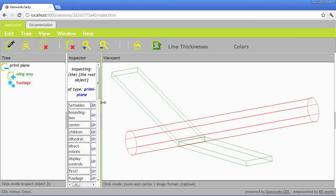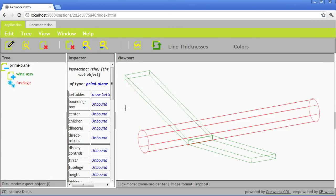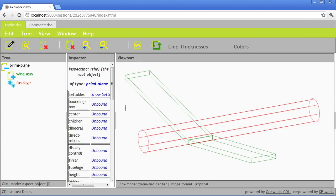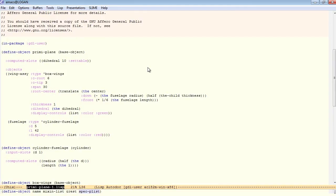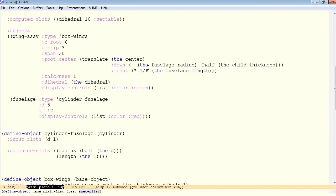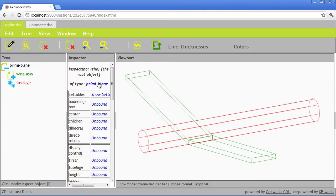Now the first thing to note is that we added a settable slot here for the dihedral, and we'll go ahead and change that to see how it changes the model, and then we'll trace through in a few minutes and see how the dihedral actually affects the dihedral angle on the wings.